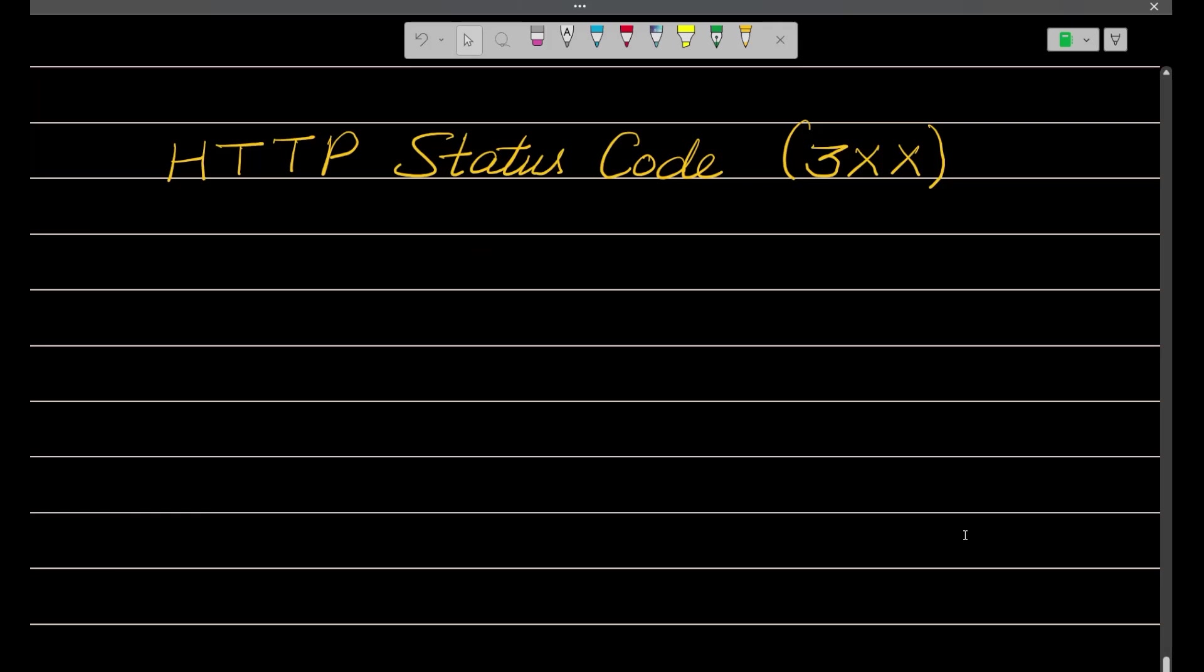Hey, hi everyone. In this particular video, we are going to learn about the HTTP status codes of the 3xx series. In this video, we are only going to understand those status codes which are actually very important and are most commonly used in your server side or backend code.